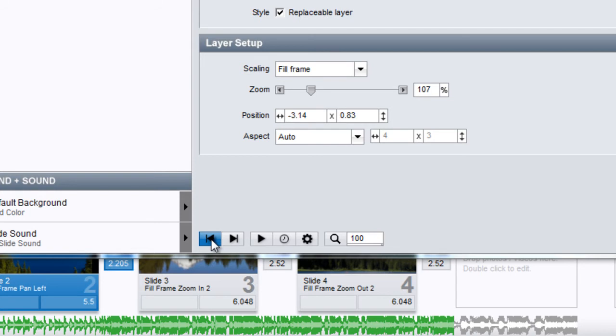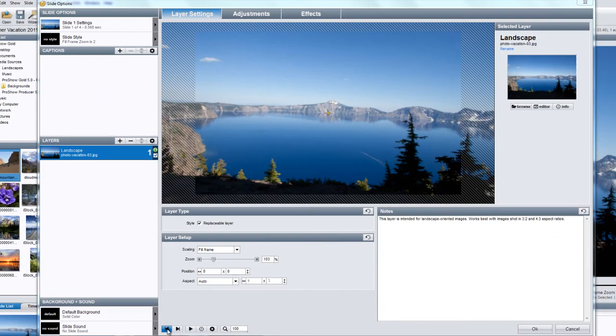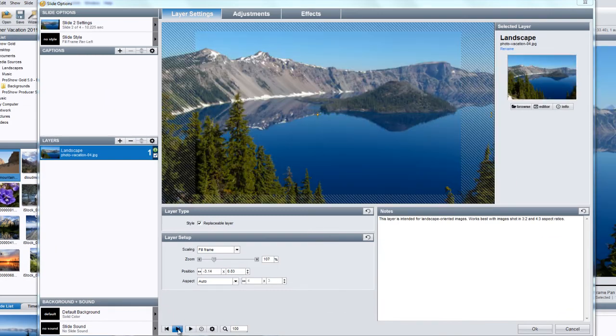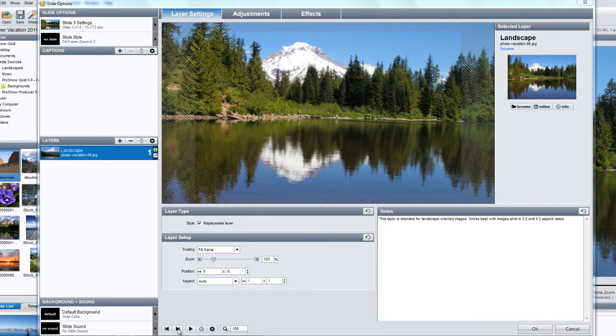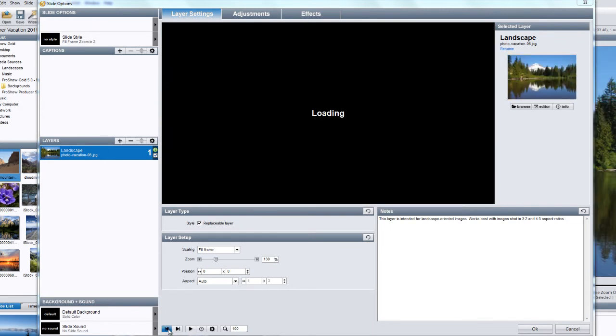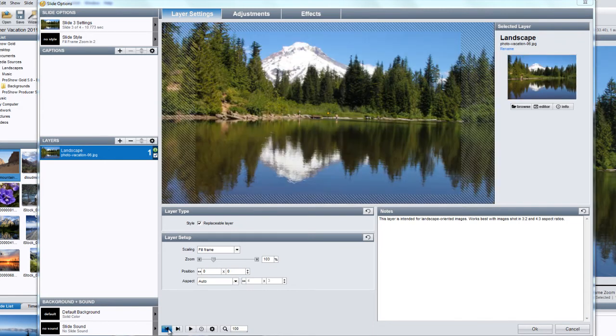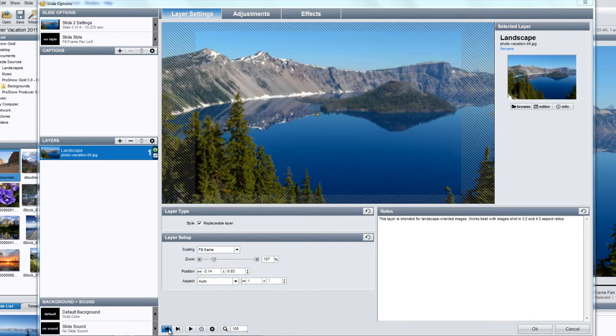Starting from the left side of the slide options toolbar, your first option is the ability to move between slides. Simply click on the left and right arrow icons to move one slide backward or forward in your show. With each click, you'll have access to all of the slide options for the next or previous slide, without having to close and then reopen the window.